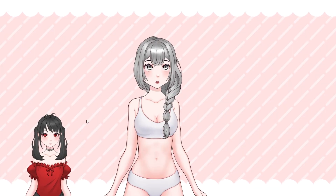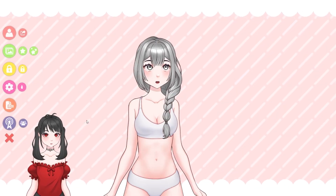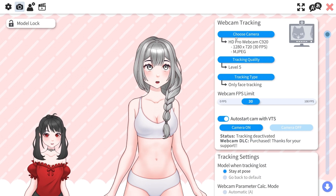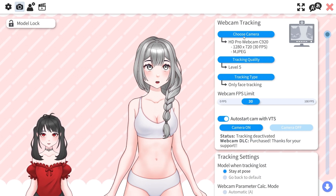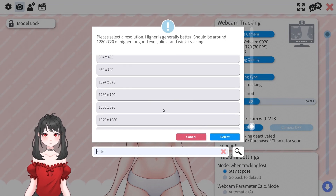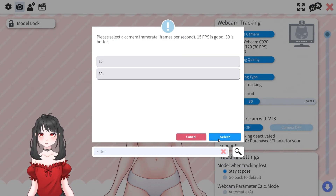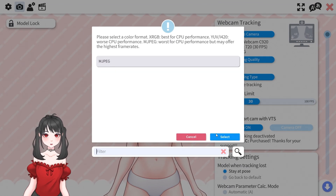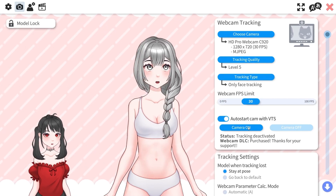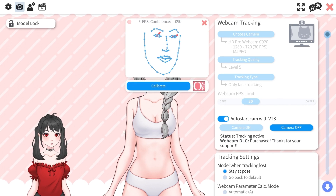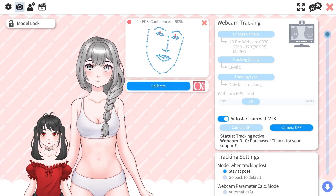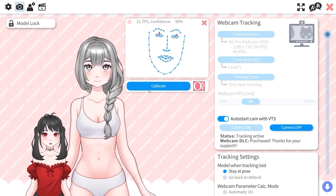Webcam Tracking. First, click the settings icon from the main menu in VTube Studio — it looks like a gear on the left side of your screen. Next, navigate to the Camera Setup tab in the top bar. Here, in the webcam tracking window, select your camera and set the desired resolution, frame rate, and color format. Most of the other settings are pre-configured for optimal performance, but feel free to adjust the tracking quality and other options to fine-tune the setup to your webcam. Once you're set, click the Camera On button to activate the tracking. Finally, it's time to calibrate — look directly into your webcam and click Calibrate while staying still. This ensures the best tracking accuracy.